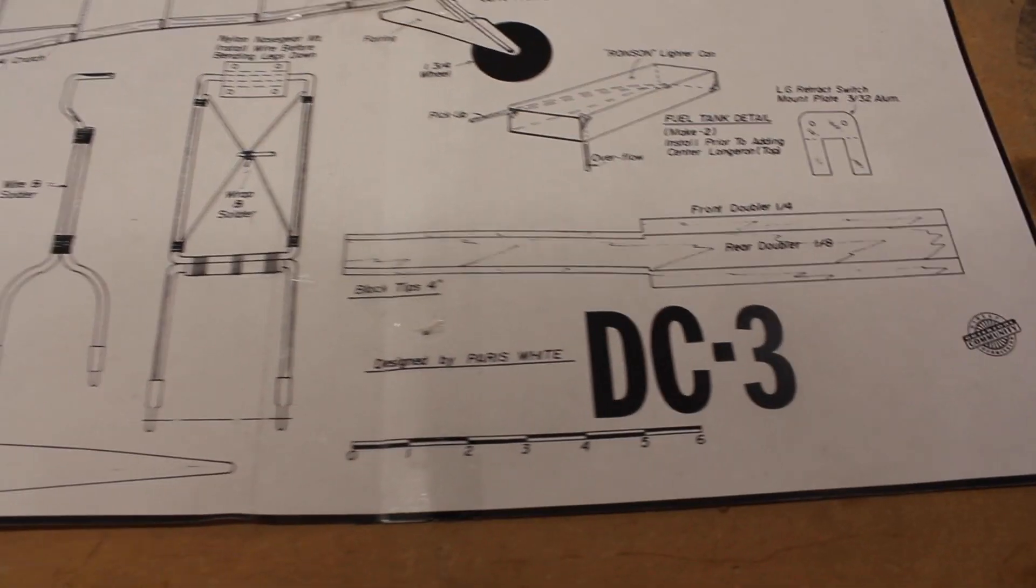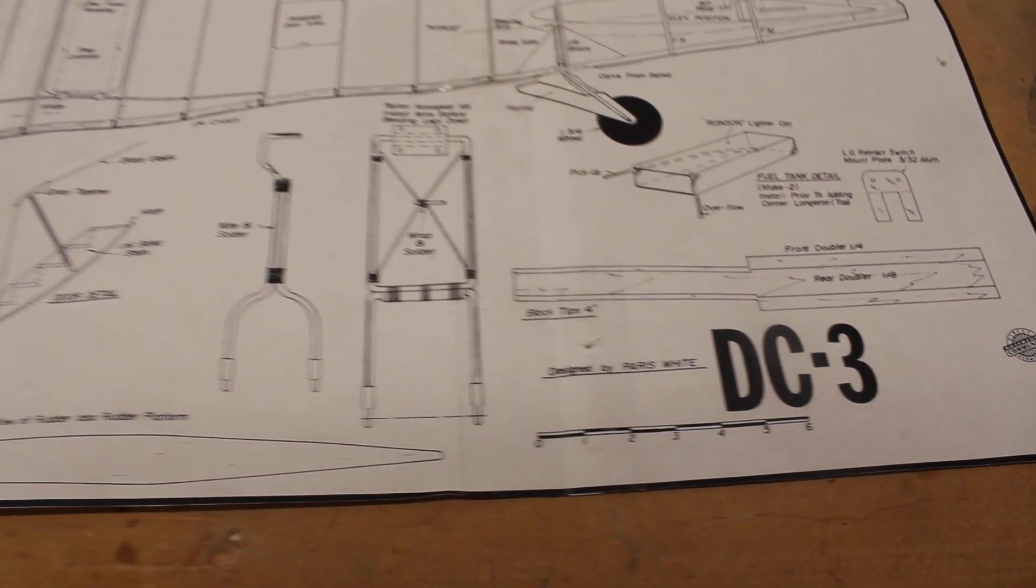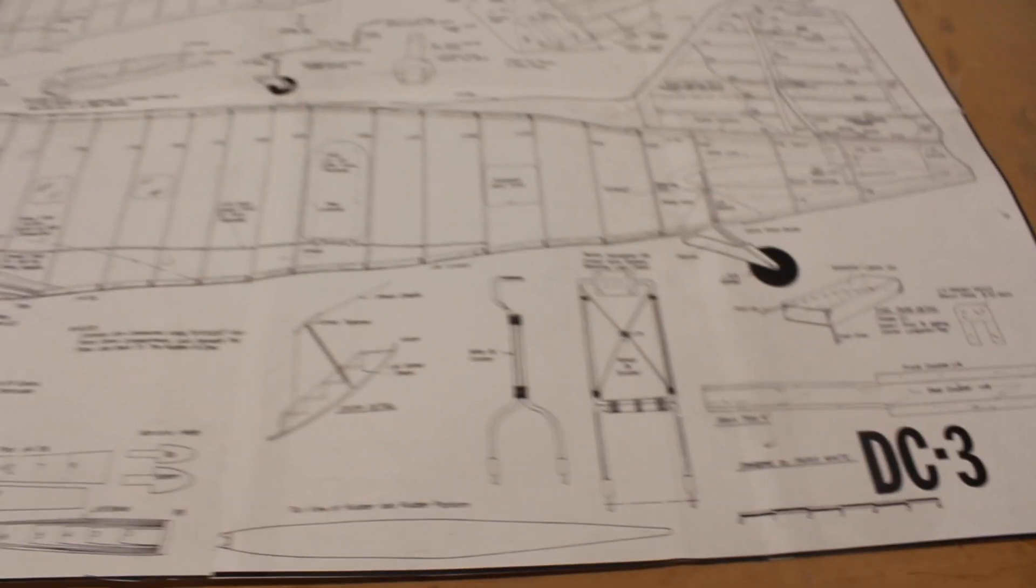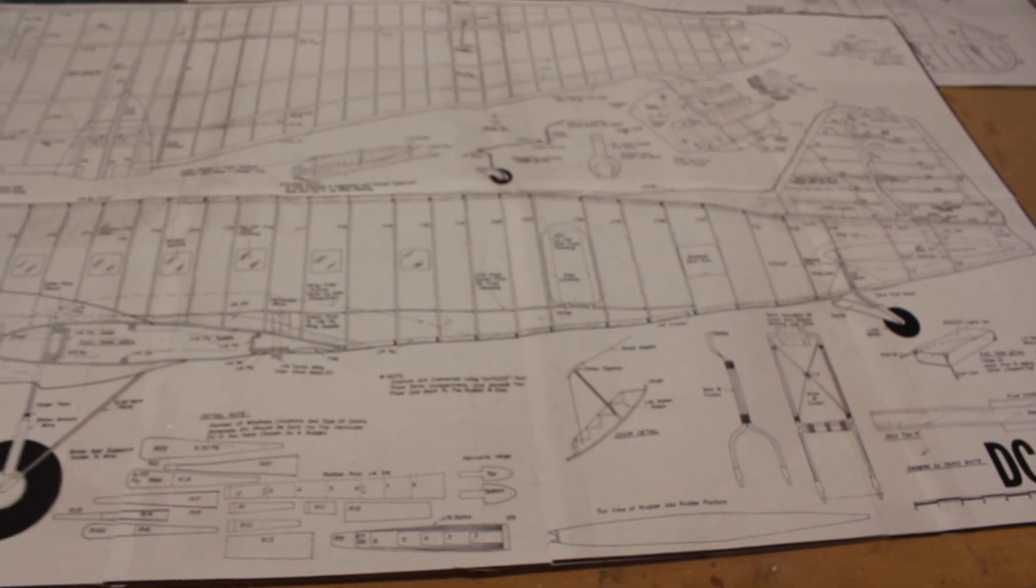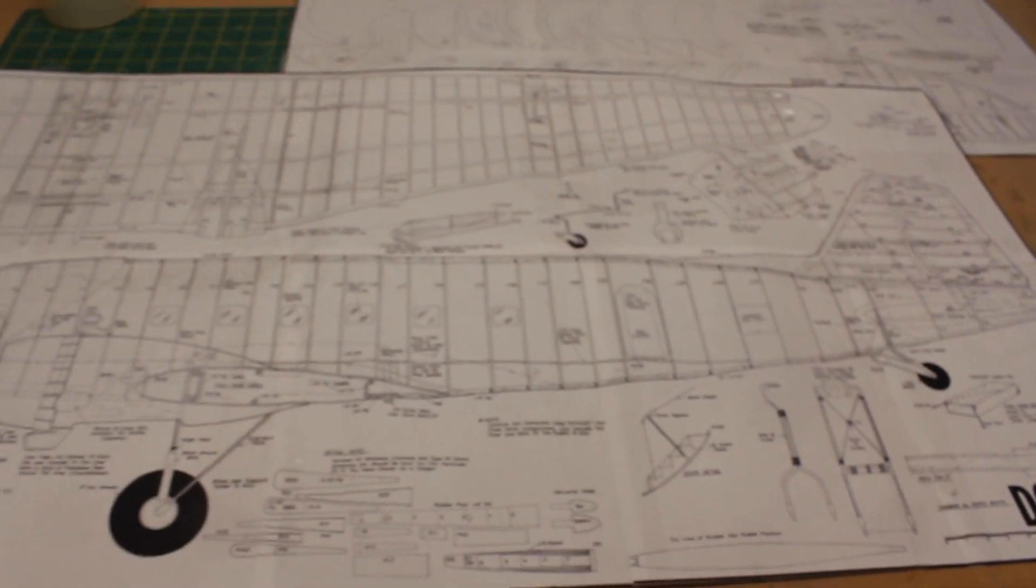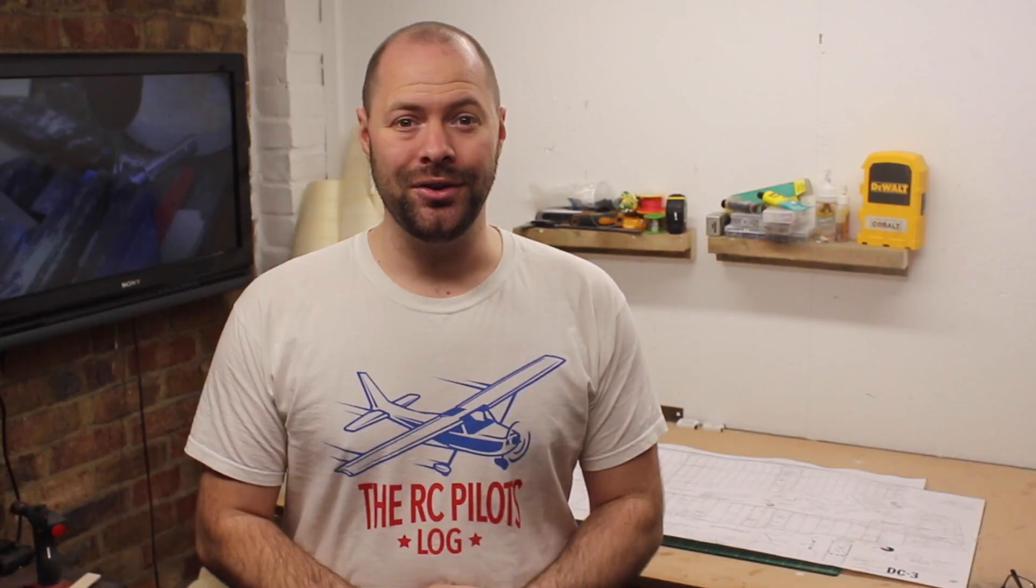Today I'm starting a new project. I'm building a Douglas DC-3 from 3mm Depron foam. It's a bit of an unknown and a new technique for me, so let's see how we get on. If you want to follow along, there's a link to the free plans in the description.